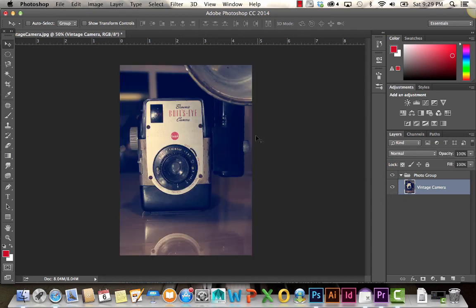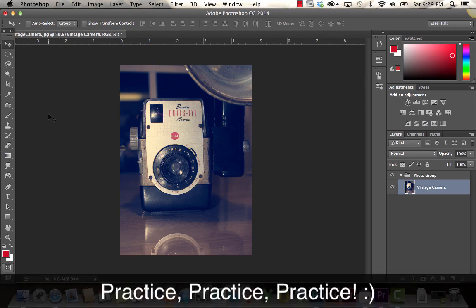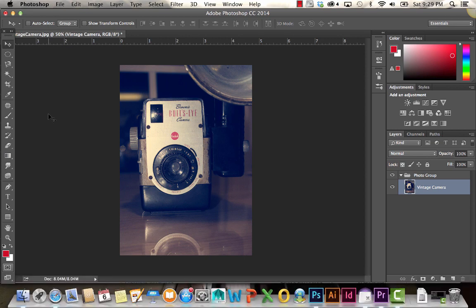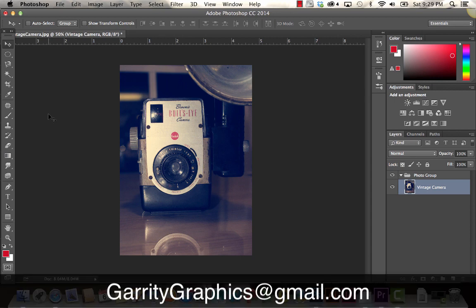That's pretty much it for our Photoshop tools overview. Again, these are just the basics to get you started. You're definitely encouraged to go experiment with the tools on your own time. If you have any questions in the meantime, please feel free to shoot me an email at garritygraphics at gmail.com.